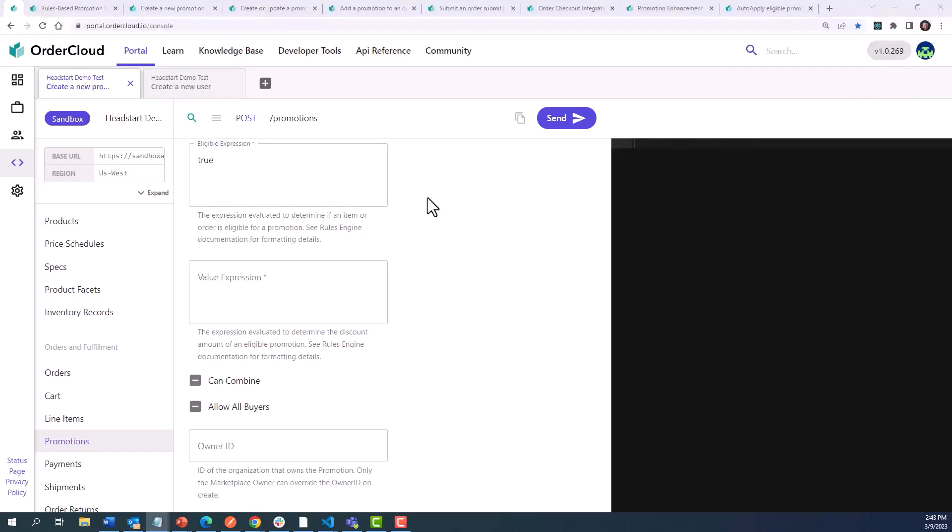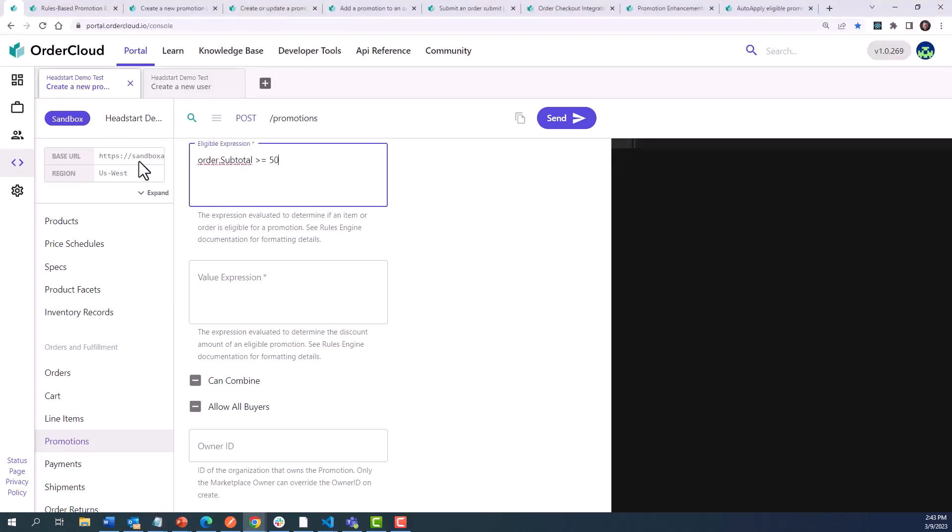Let's say this promotion can only be applied when the cart has a subtotal of $50 or more. We can draft a rule like this: order.subtotal is greater than or equal to $50. If a shopper tries to enter this promo code into their cart and they have not reached this order minimum, the promotion's eligible expression will evaluate to false, and the promotion will not be applied to the order.